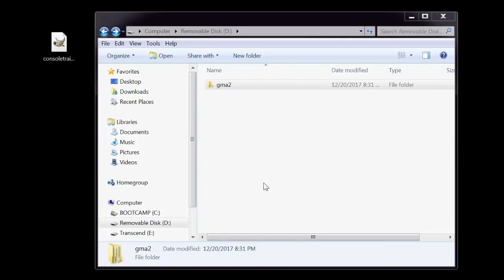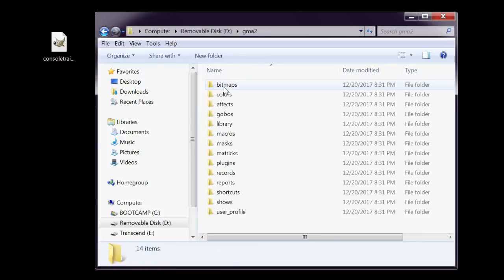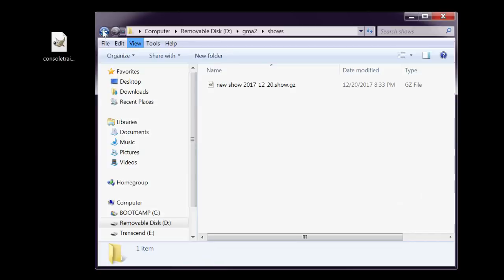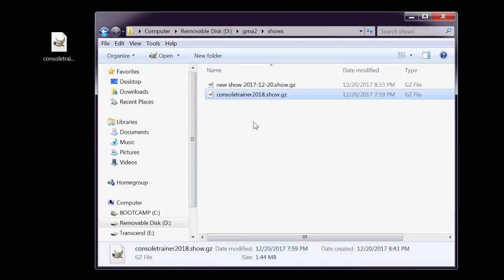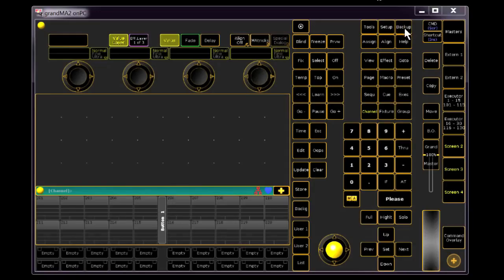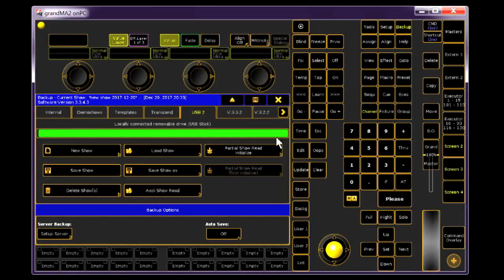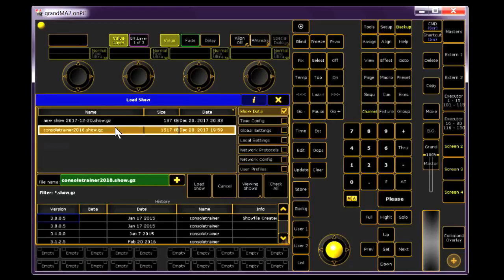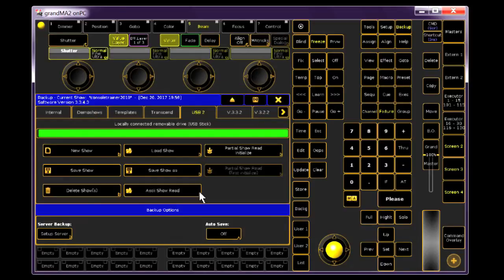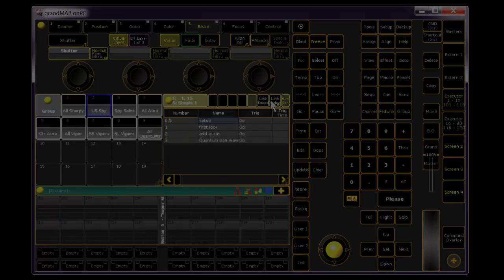Back on your computer, if you look at your thumb drive now, you'll see the GrandMA2 folder tree. In the GrandMA2 folder, open the shows folder. Now drop the consultrainer2018.show.gz file into the shows folder. Make sure that the .gz extension is present and you're good to go. Now on your console, in the backup menu, select your thumb drive again and click load show. Select consultrainer2018, check all of the boxes and load her up. Make it back up to your hard drive and you're now ready for tomorrow.